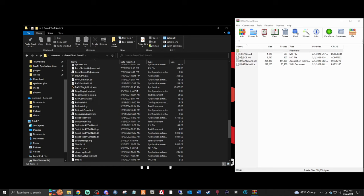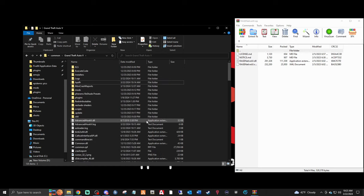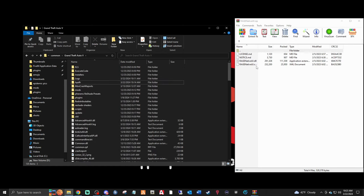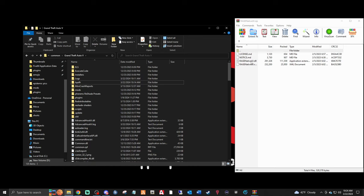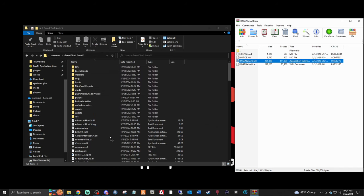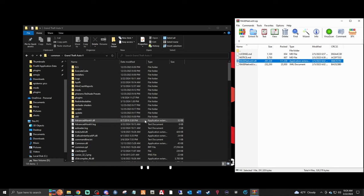If you already have RageNativeUI installed, you won't need to do this part. If not, make sure you have your RageNativeUI window open - you just want the RageNativeUI.dll. Left-click that, drag it right into the main GTA directory in the blank space - do not drag it on top of any folders. Just drop it in there, and that's it. You can exit out of WinRAR.